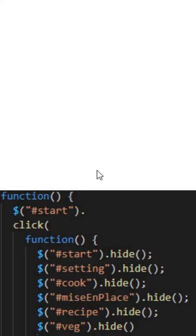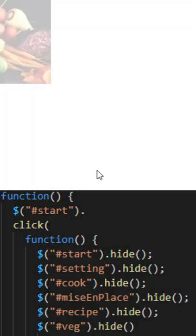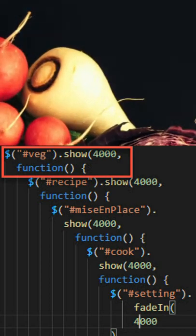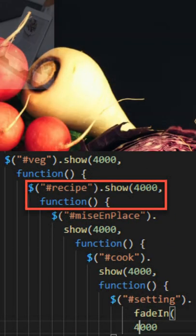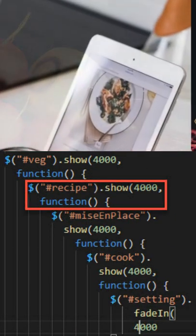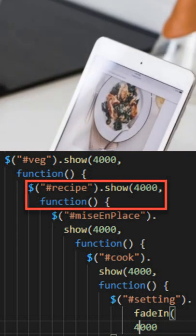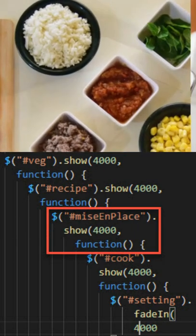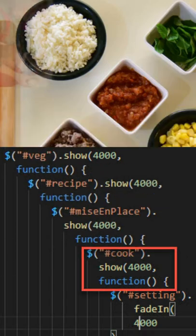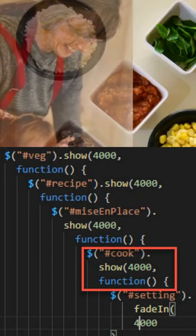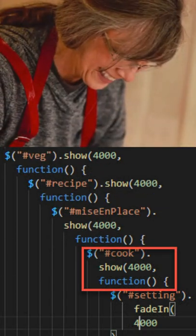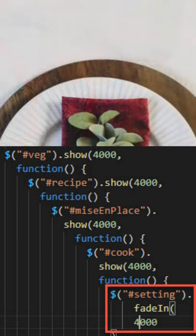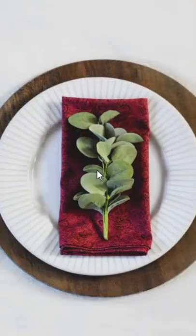Press begin — everything's hidden. Next, the vegetable image slowly comes out, so I need a callback so they don't all appear at once. Each image needs a separate callback, and I cascade through an entire list of five images, each with their own callback.